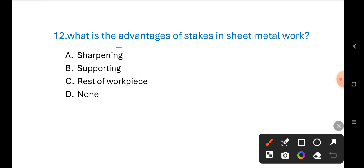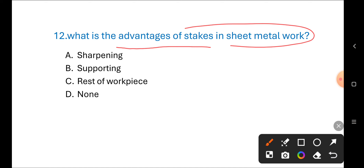Next question: What is the advantage of a stake in sheet metal work? Options are: A) sharpening, B) supporting, C) rest of workpiece, D) none of these. The correct answer is B) supporting.